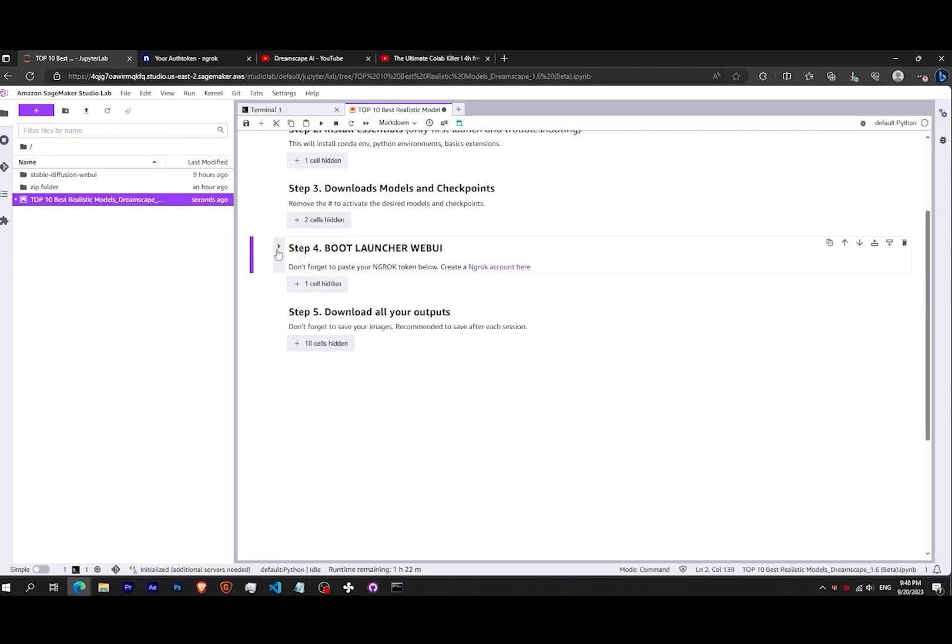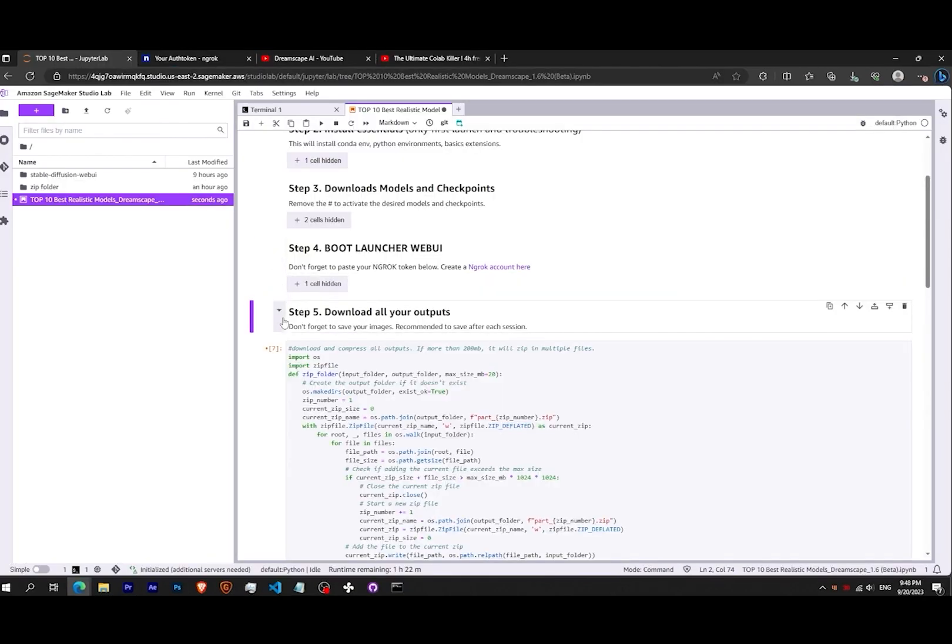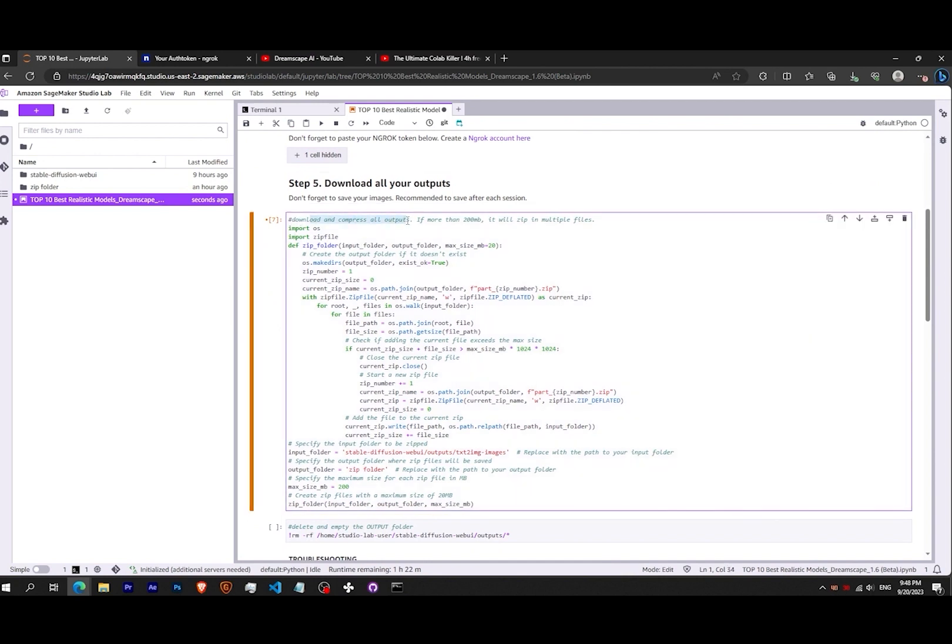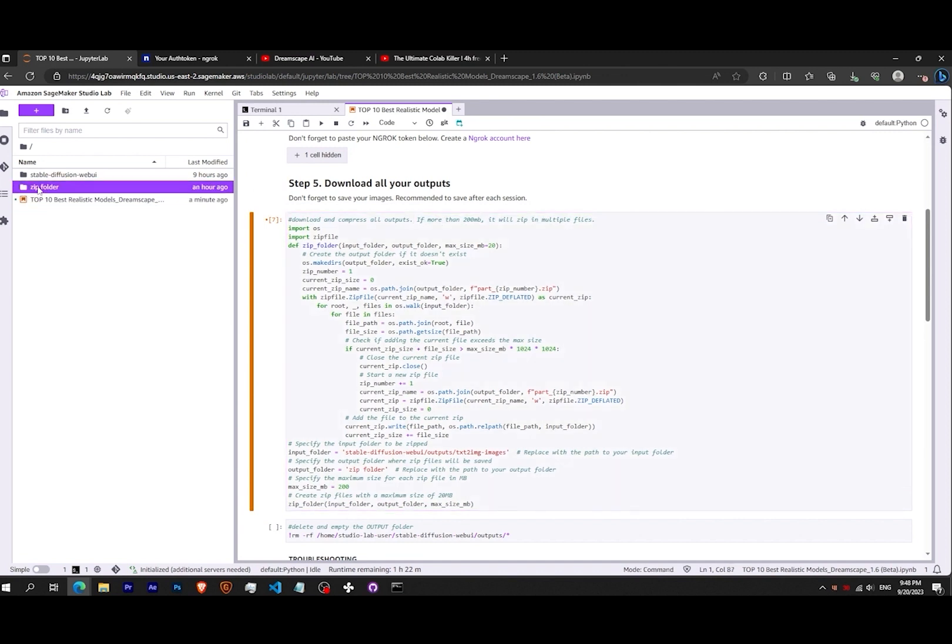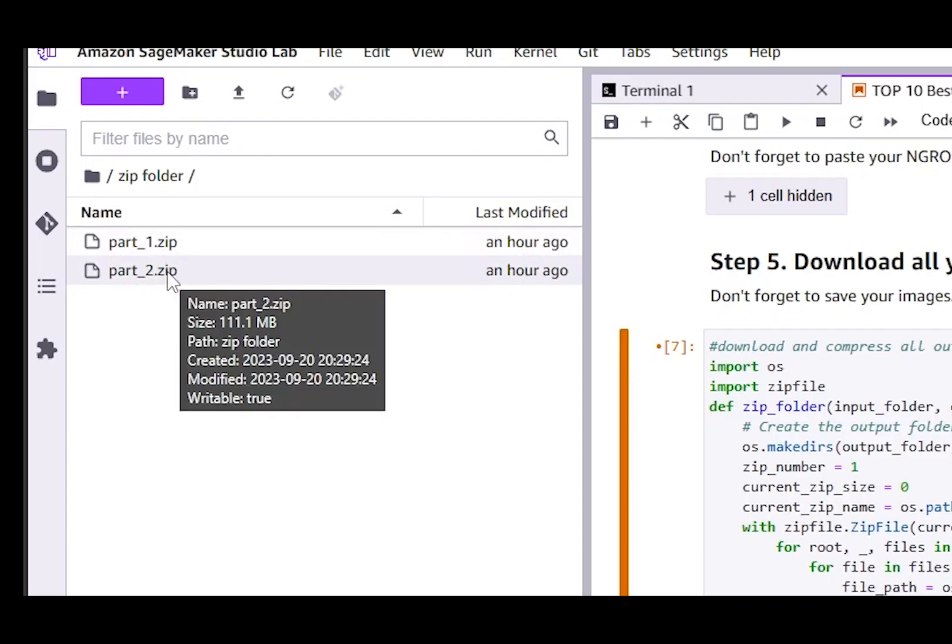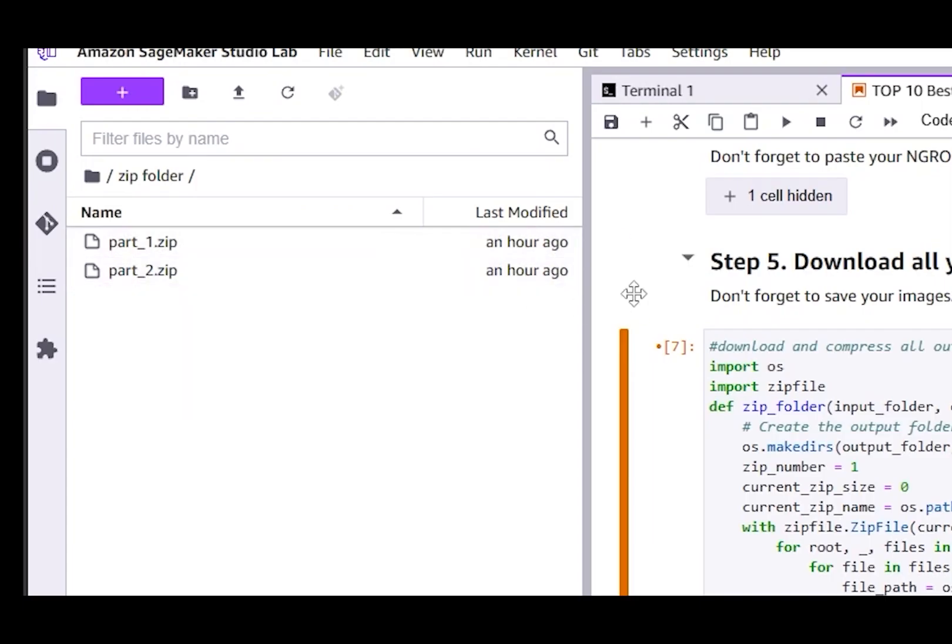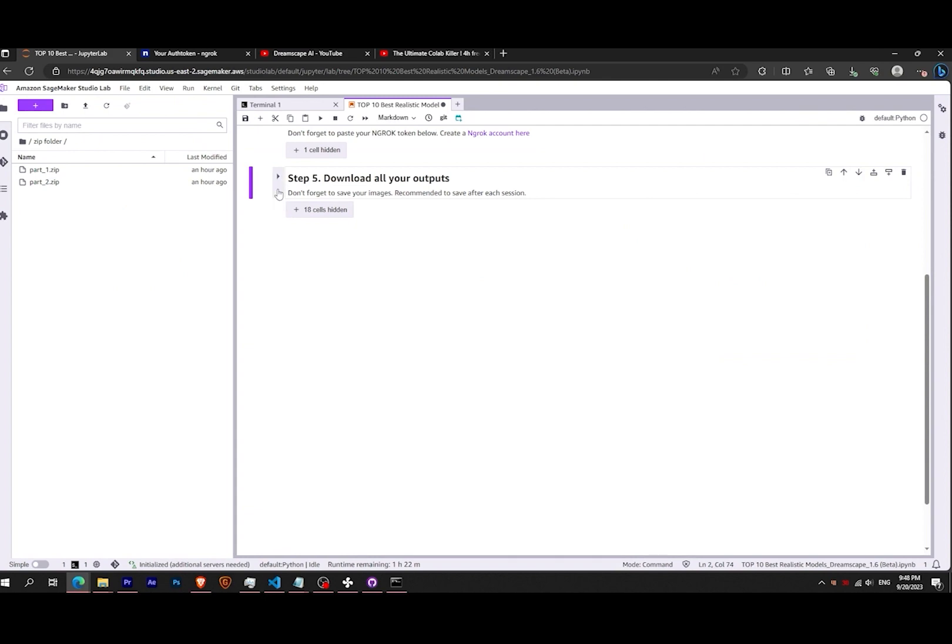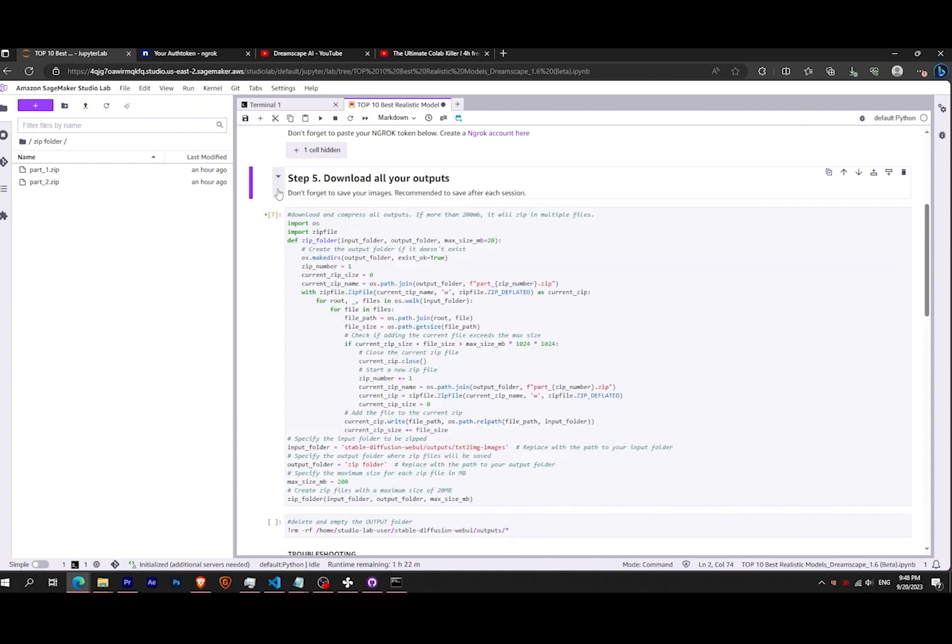Finally, Step 5 is to download all your outputs. It is recommended to download your images at the end of each session. Even though your outputs will be saved for a while, it can accumulate and hit the storage limit which will cause errors. The script will compress the zip in multiple parts if the folder is bigger than 150 MB.